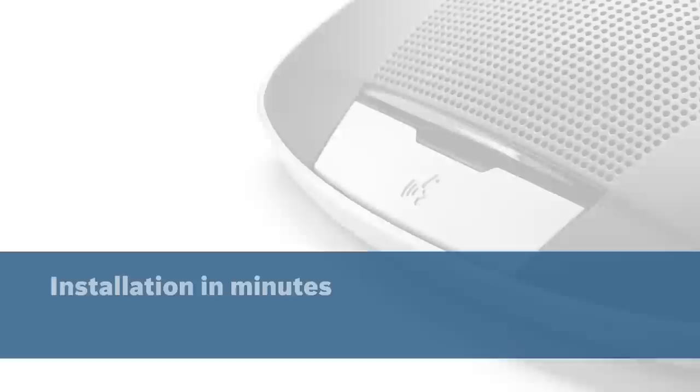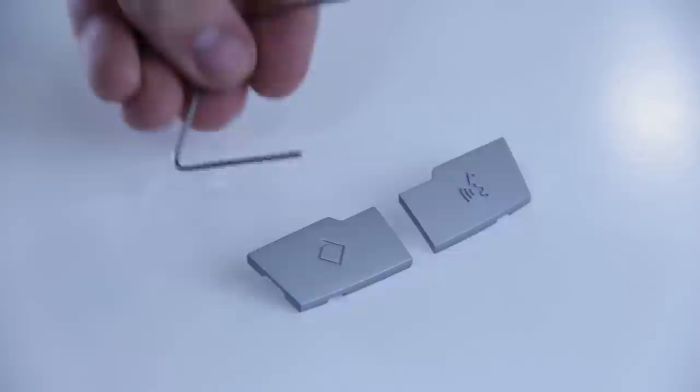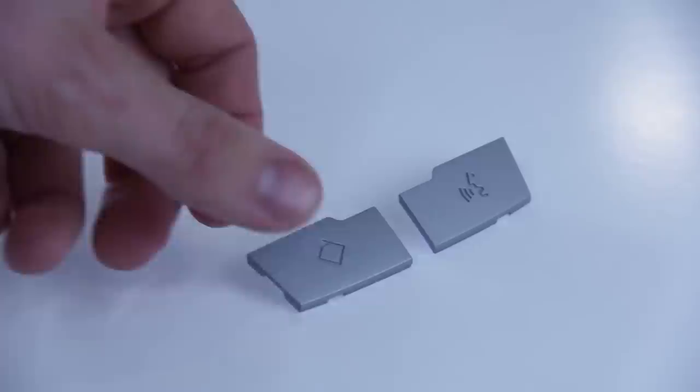But there are a couple of things that need doing. We'll be brief. First of all, you will need to change one of the discussion devices into a chairperson's device. Simply push out the participants button and replace it with two chairperson's buttons, one for priority and one for speak.